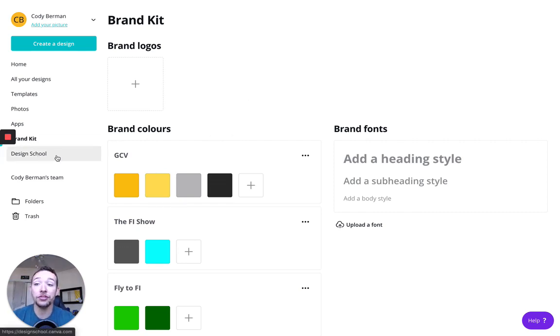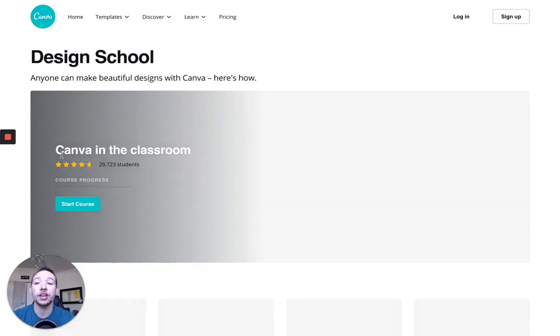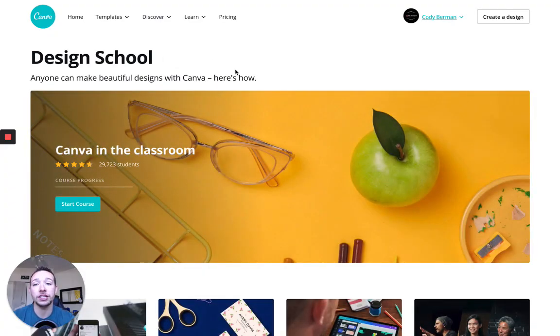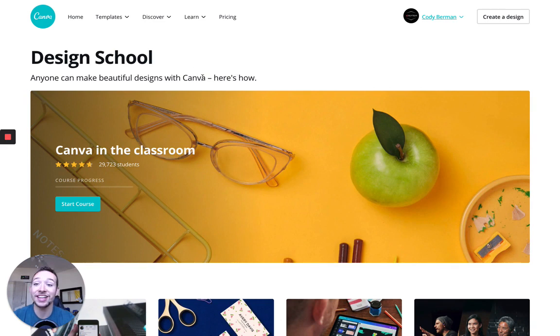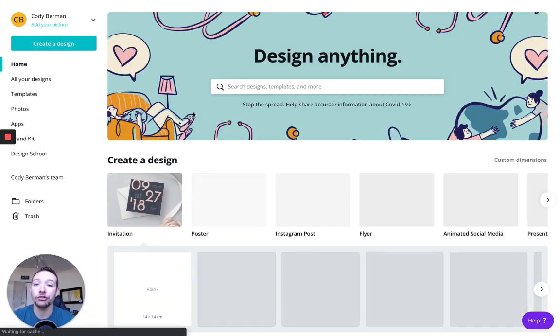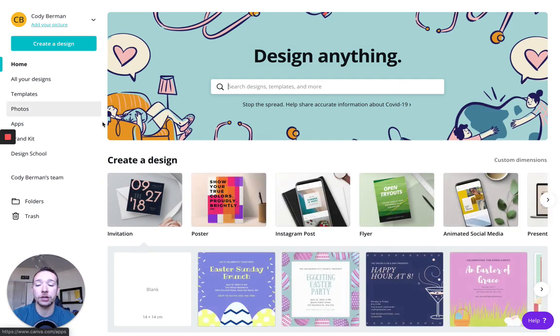Design school, now this is if you want to get really in depth with Canva, they have videos on everything to do with Canva. There's so many different courses that the Canva team puts out, super highly recommended by us, and there's a lot to learn. So let's go back here, let's go into the create a design I was talking about before.